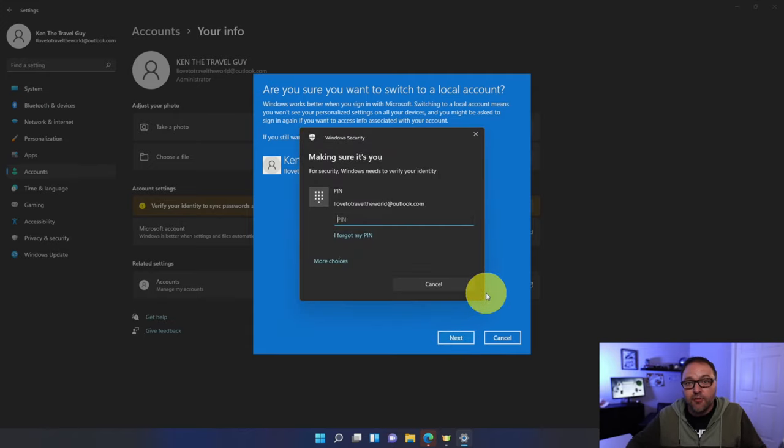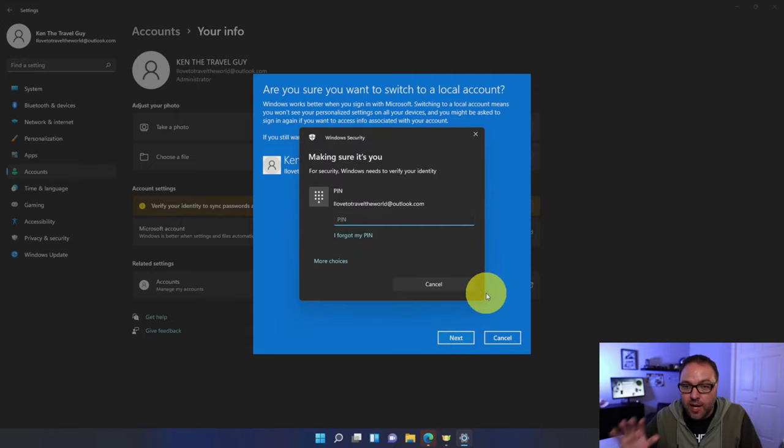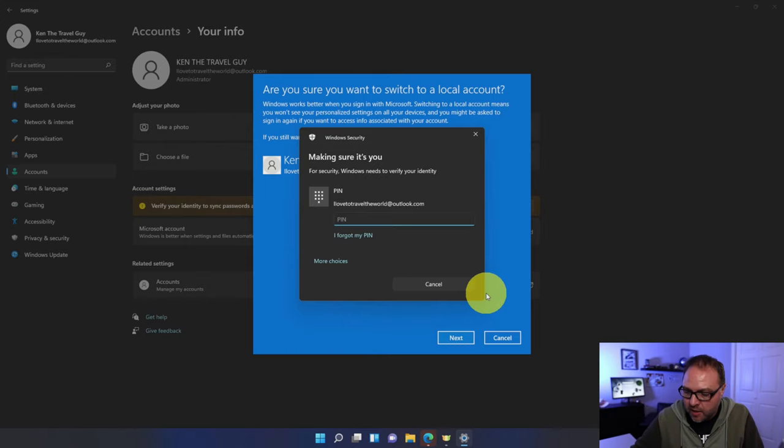The first thing it's going to ask us for is our PIN or our password. I'm using a PIN here, so it's going to want that. I'll punch that in.